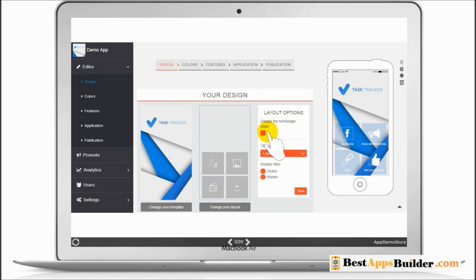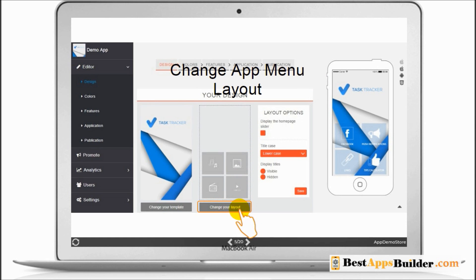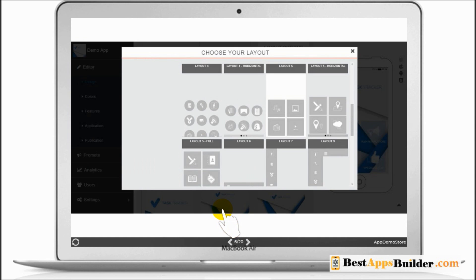You can change app menu layout. Click and change your layout. Choose your layout here.